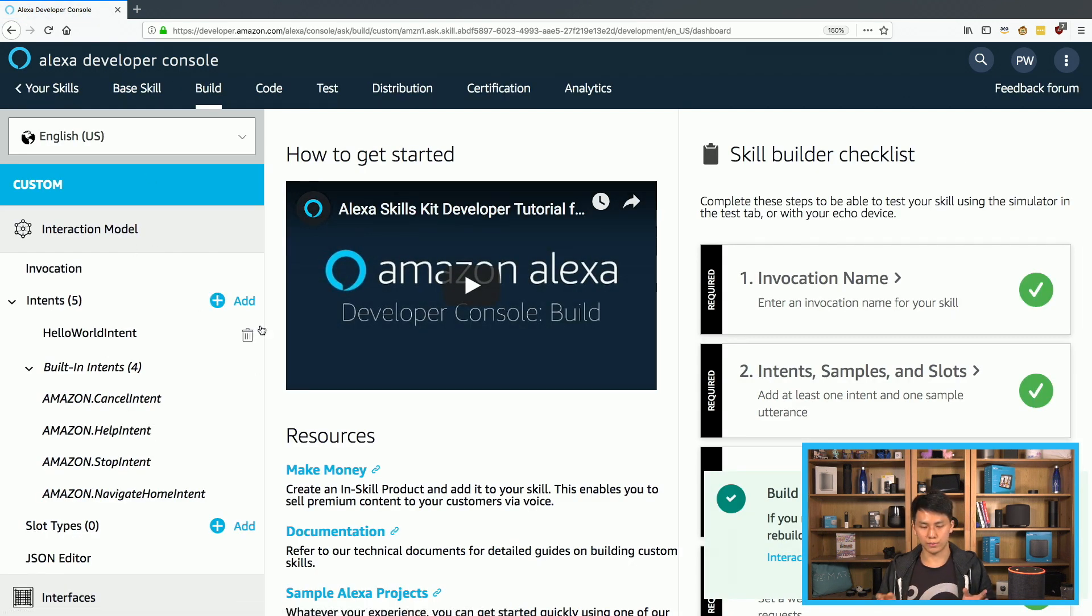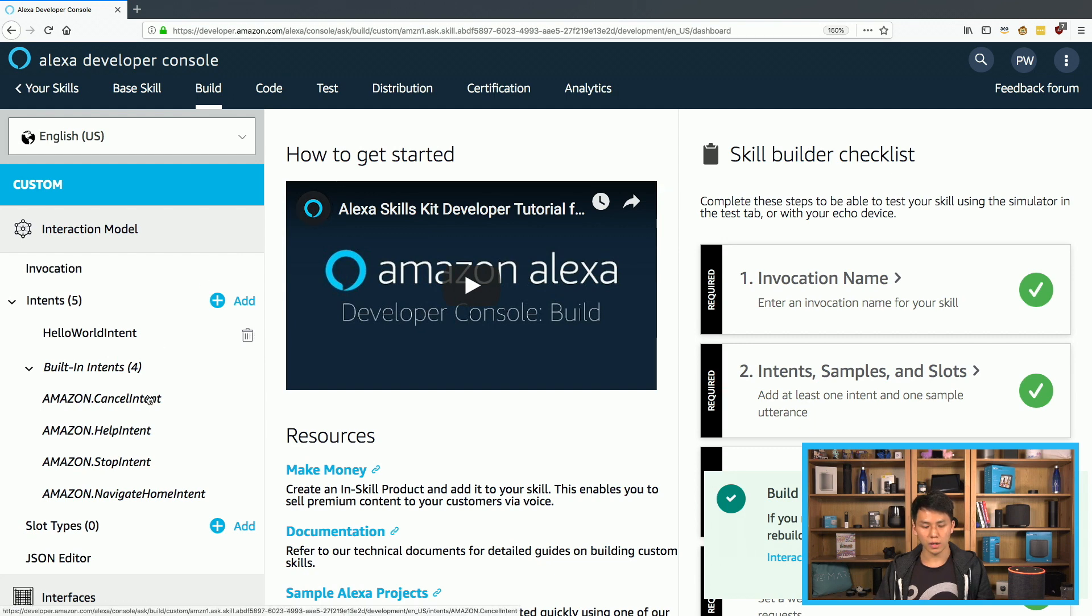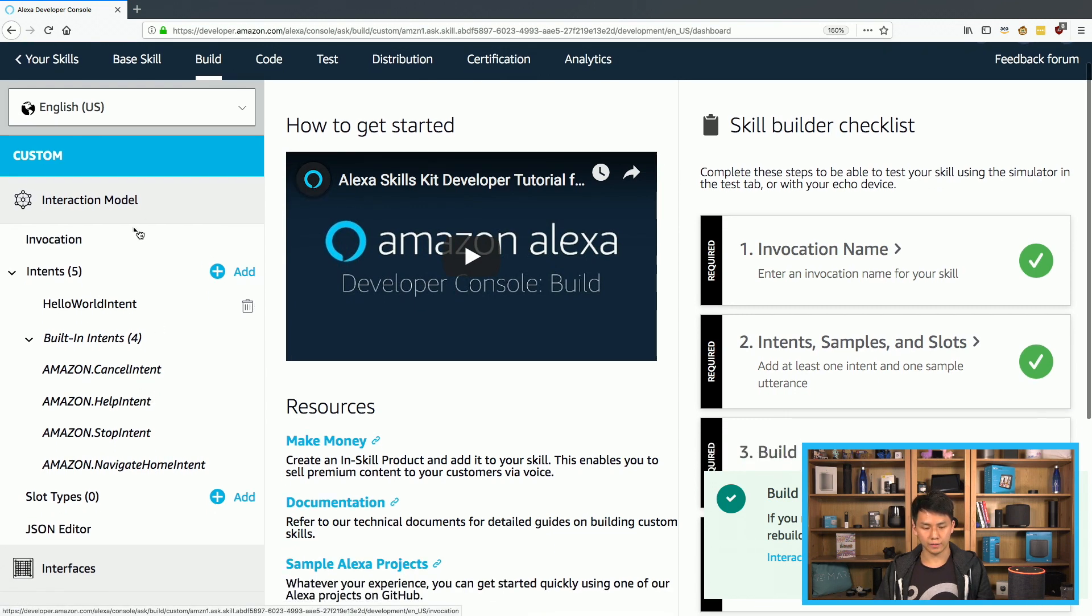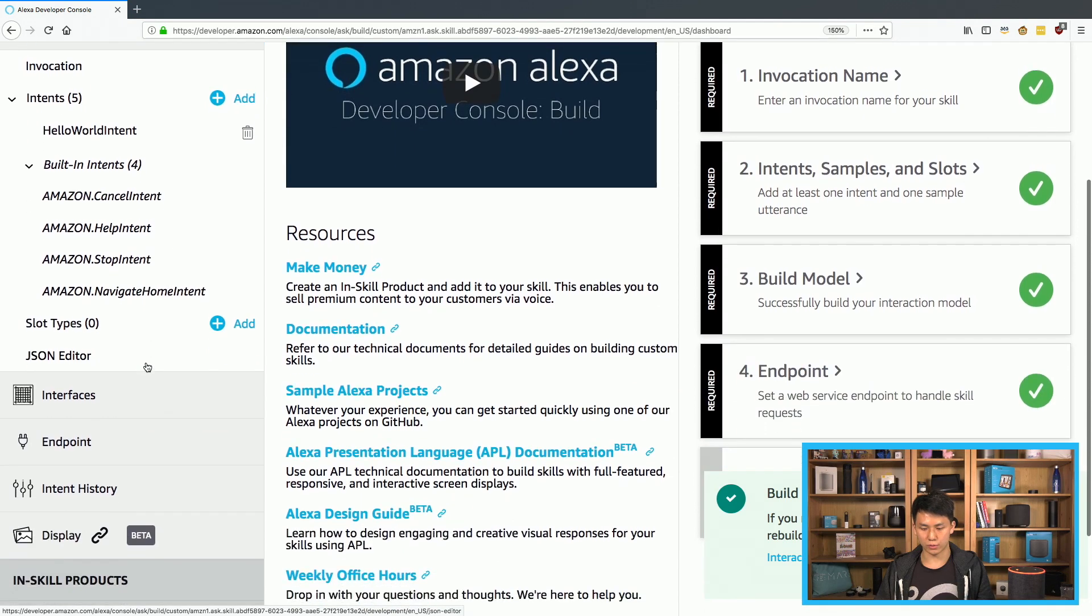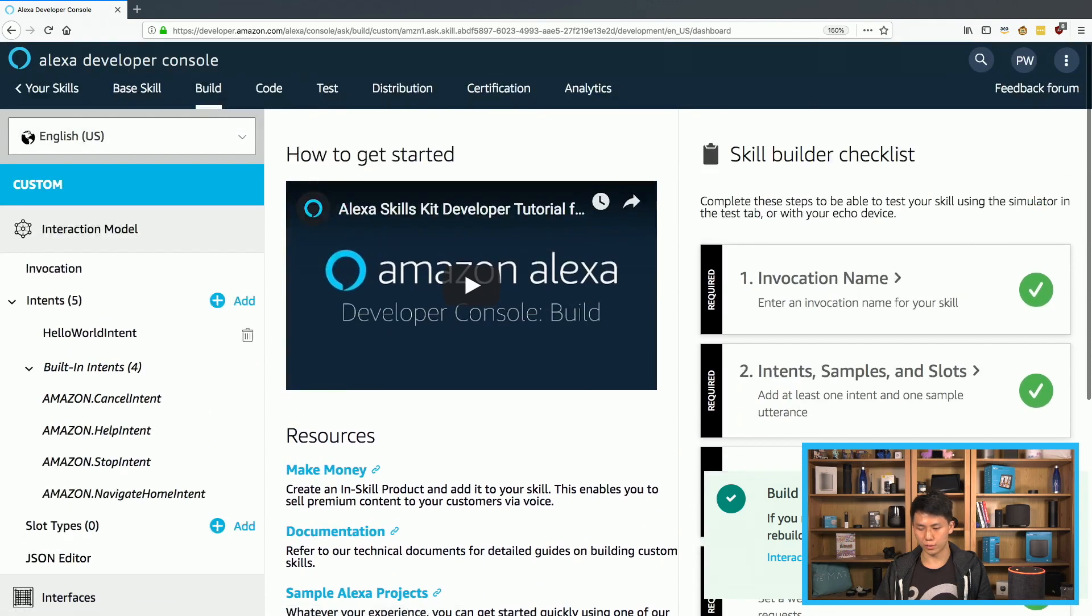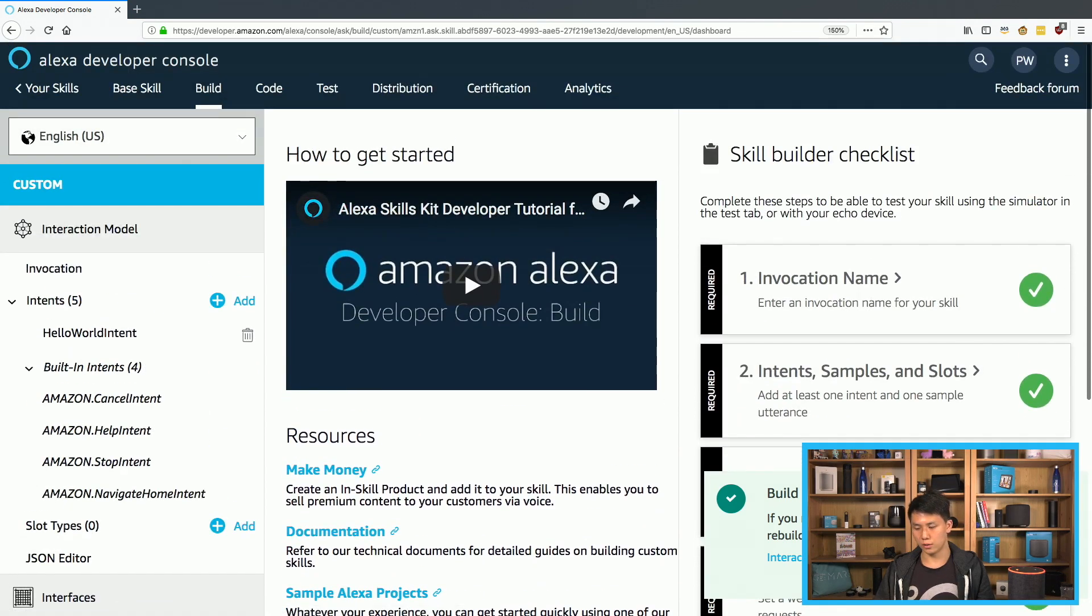Okay, it's done now. And here is just the normal interaction model stuff that you would typically see on the Alexa developer console.